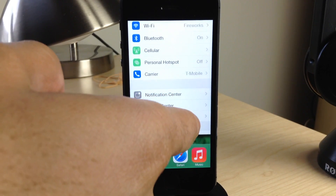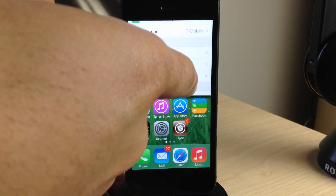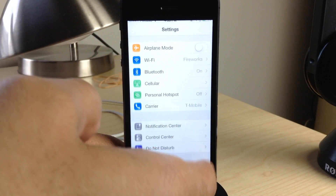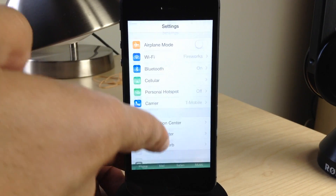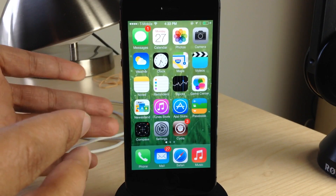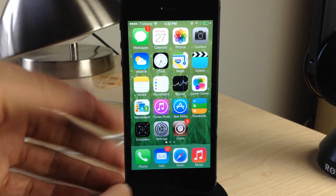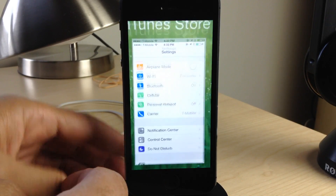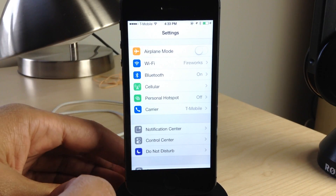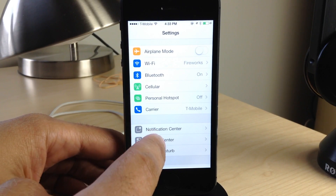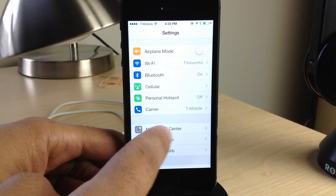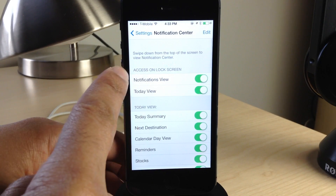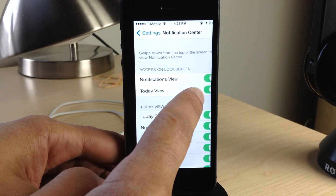Not only can you swipe between apps, but you can also dismiss apps by swiping up from the bottom of the screen, similar to Zephyr. So you can see Multitasking Gestures has quite a few features built in, and that's not all — it also has swipe back support.